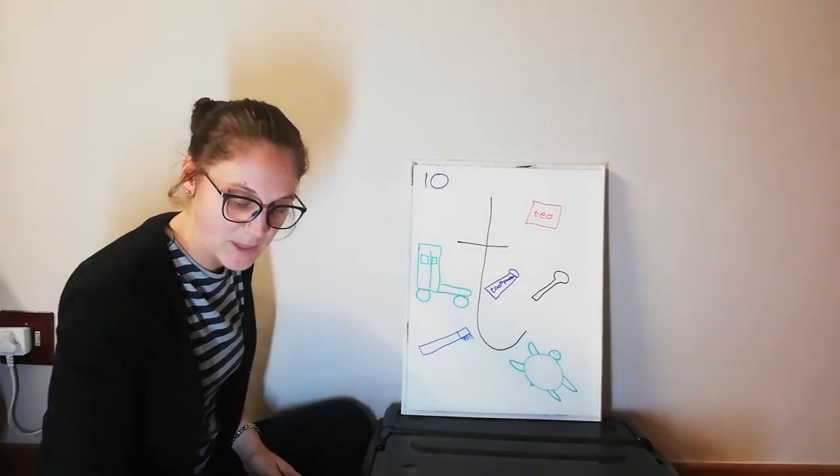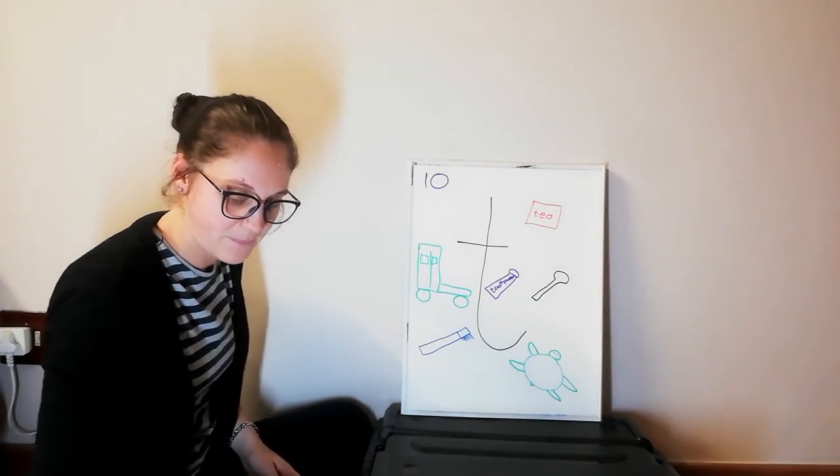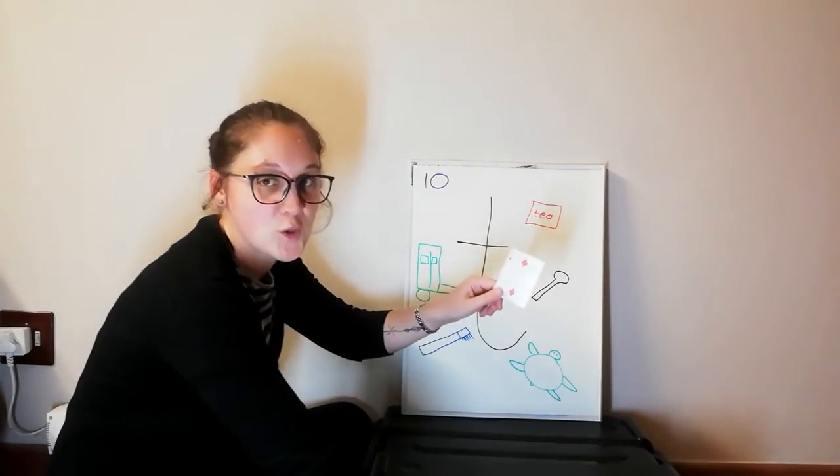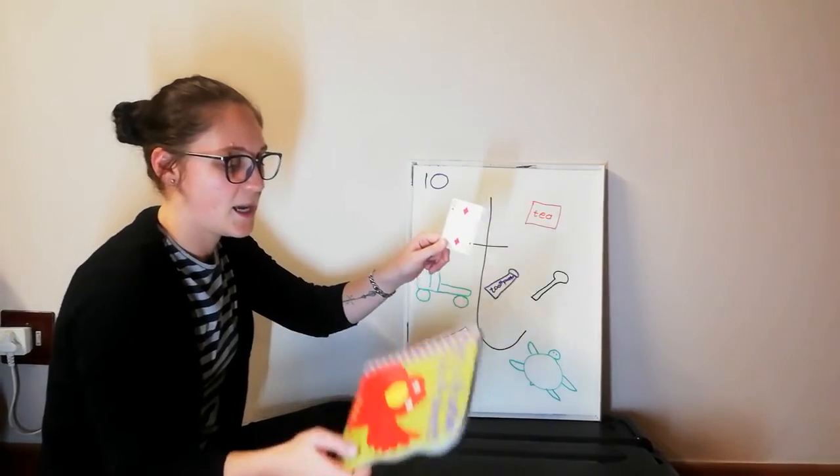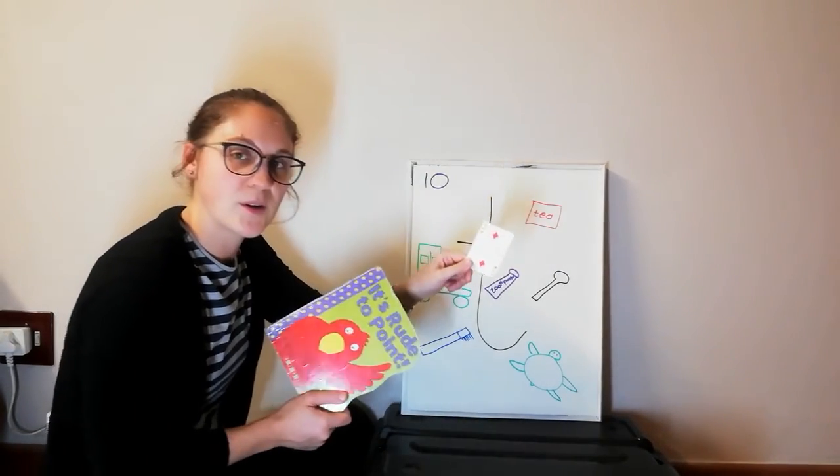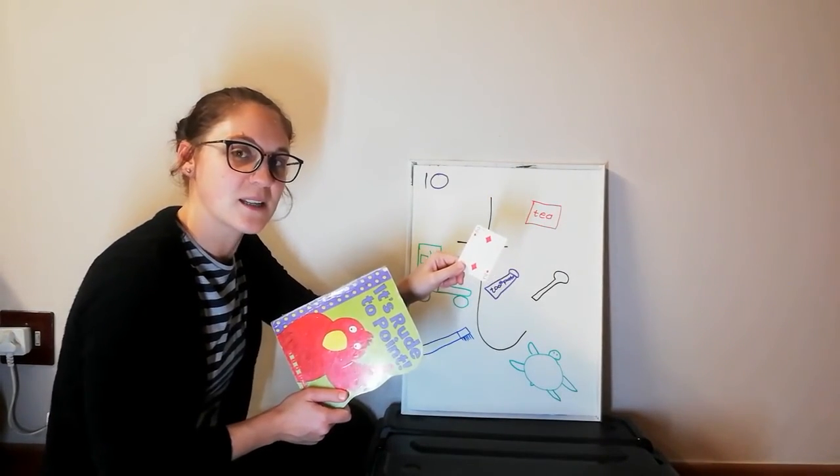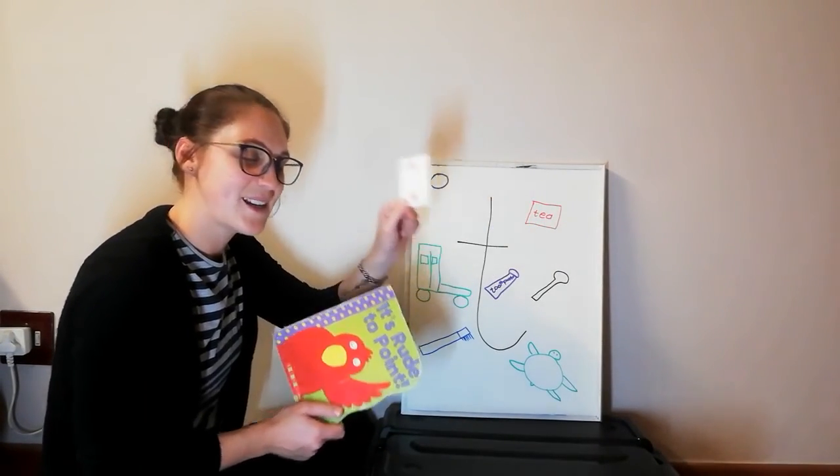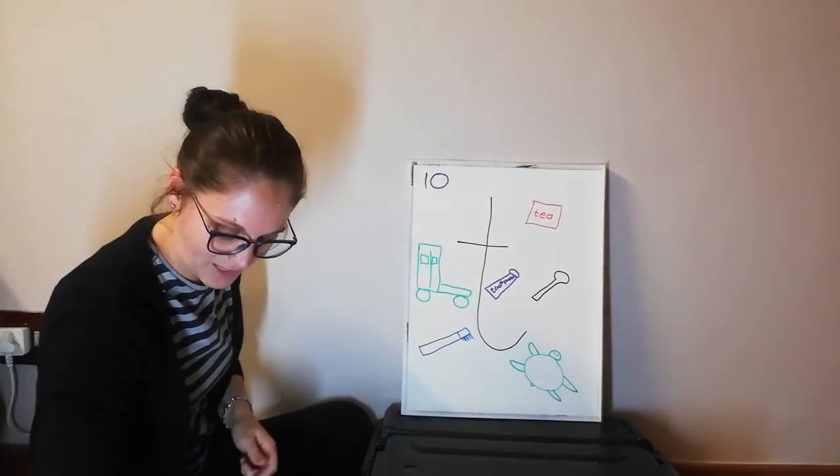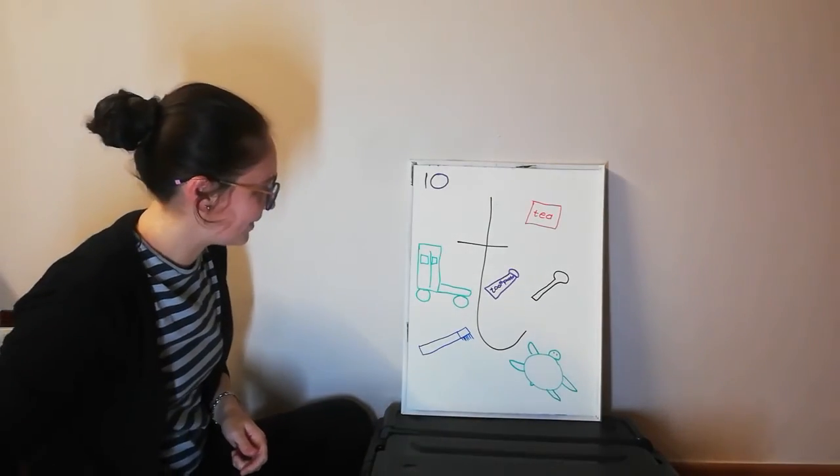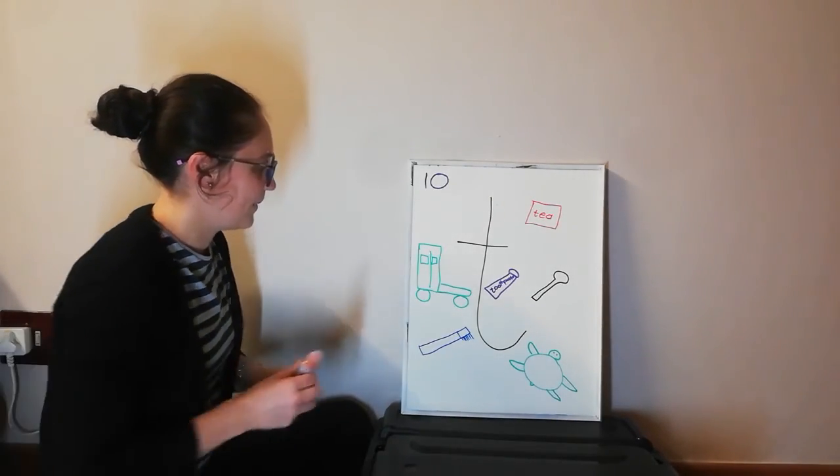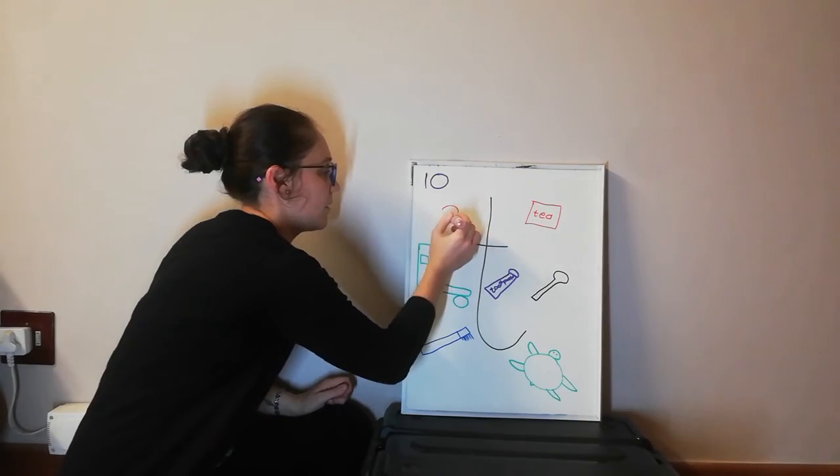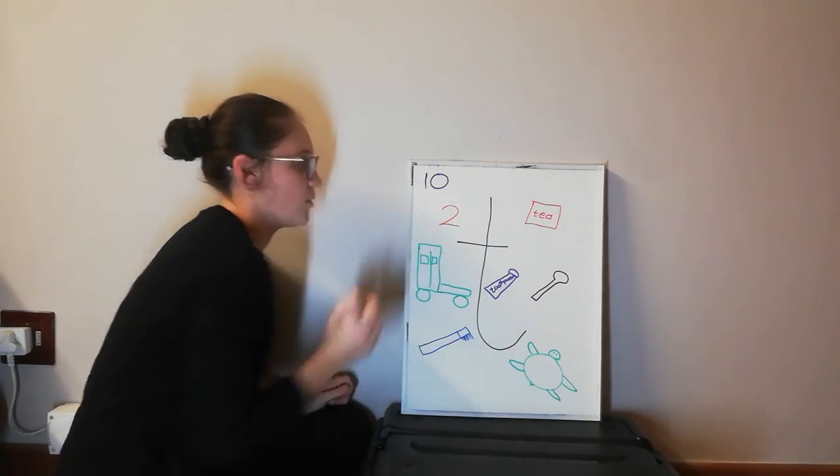And then the last one we have is the number two and a book. Which one starts with T? The number two. That's right. Let's do it over here. Number two.